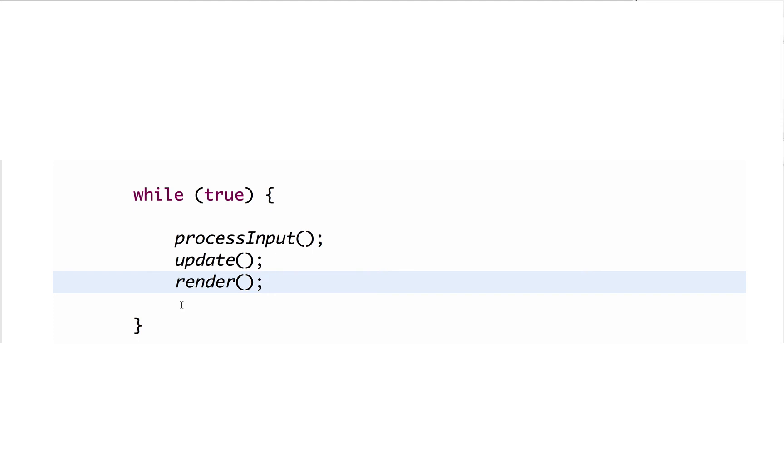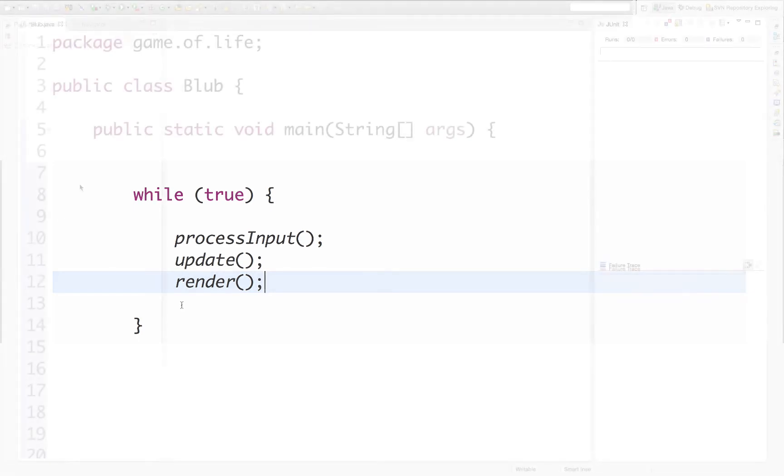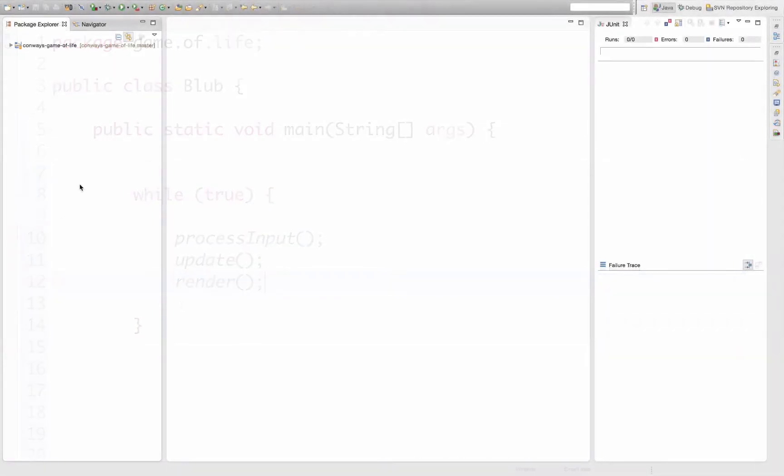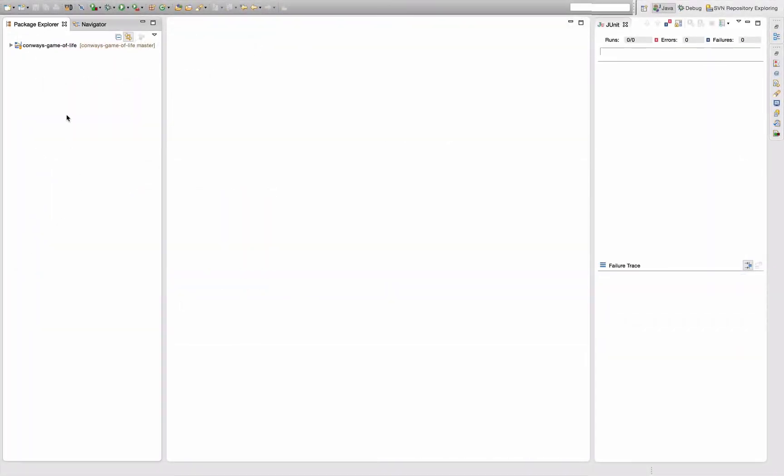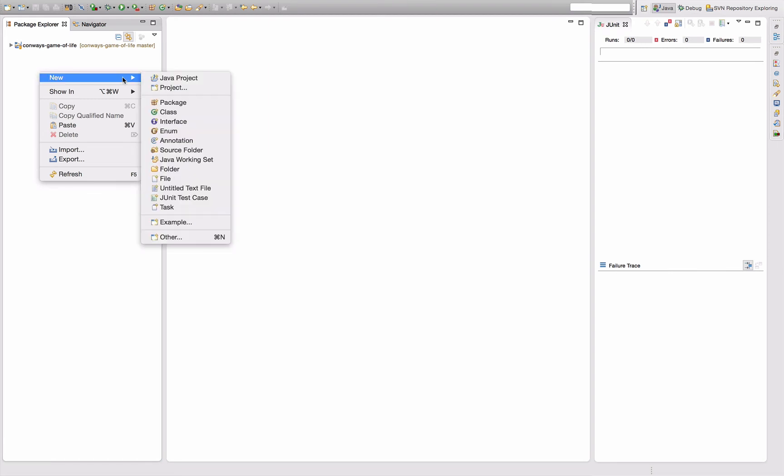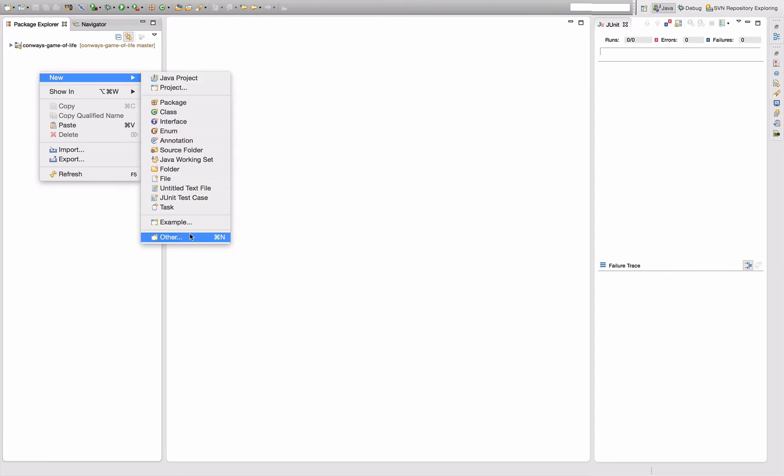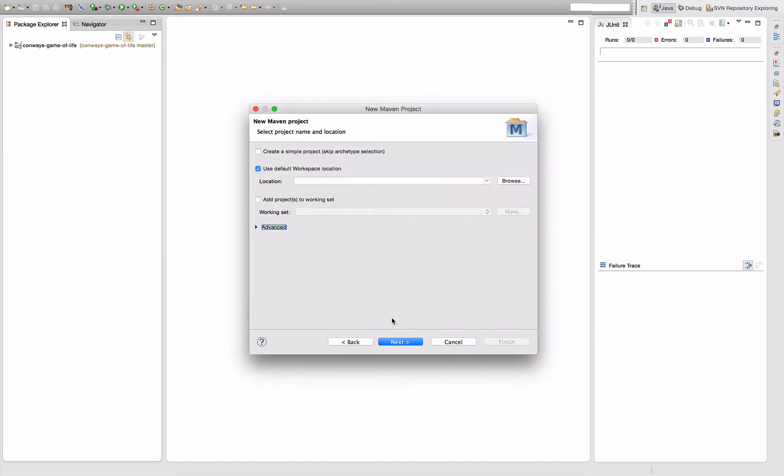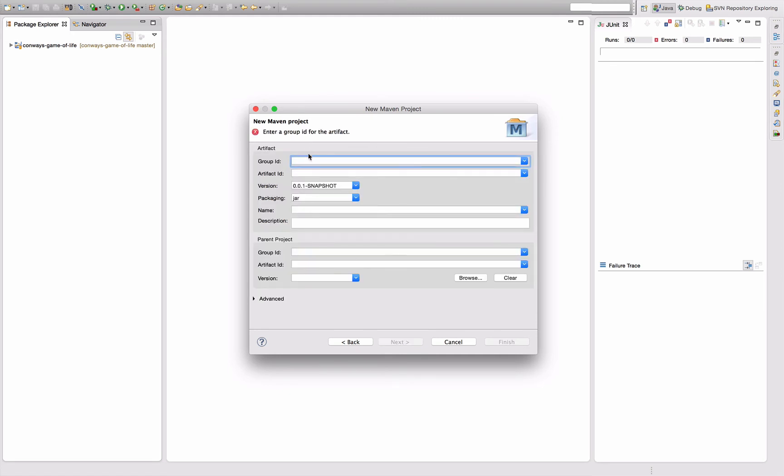With this I want to get started. Since the game loop is an abstract thing and I may want to reuse it for other games I develop in the future, I'm going to put it into its own Maven project that my Game of Life implementation can depend on. So I'm going to create a new Maven project here, use the simple project, and create com.letsdeveloper.games.gameloop.